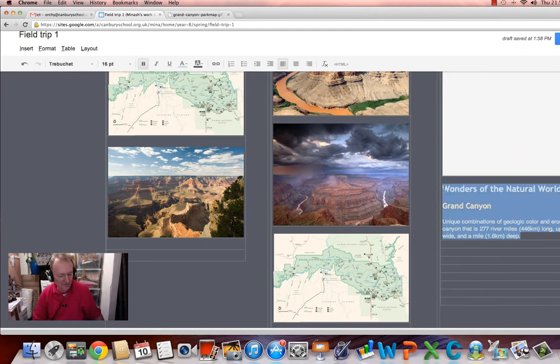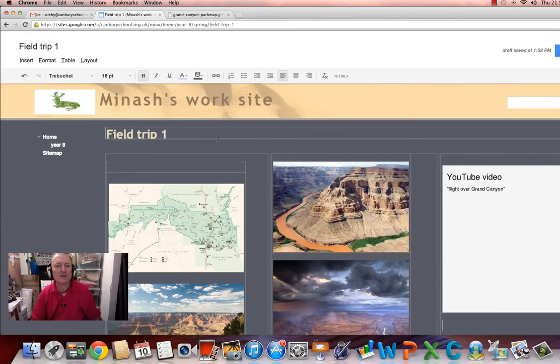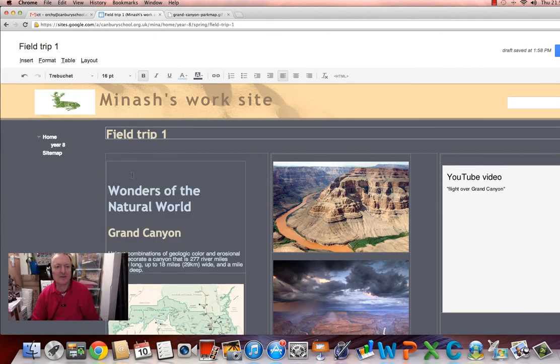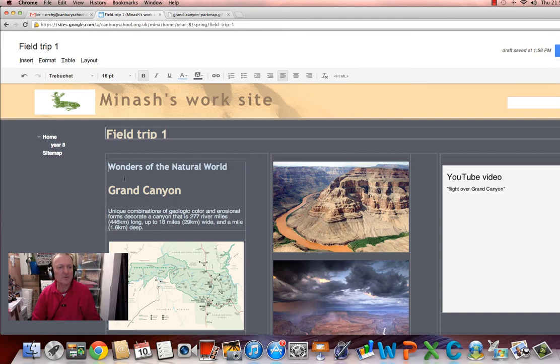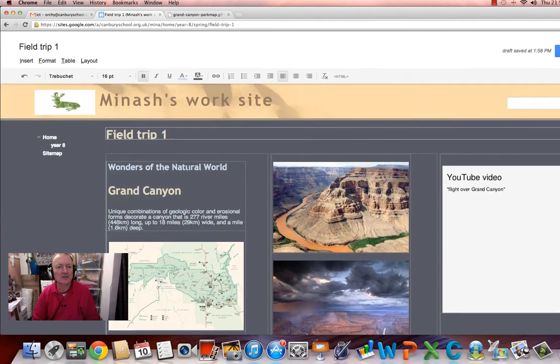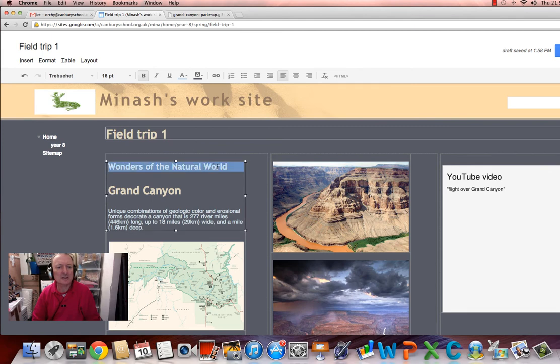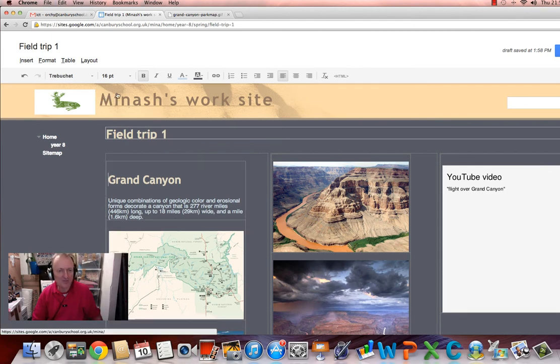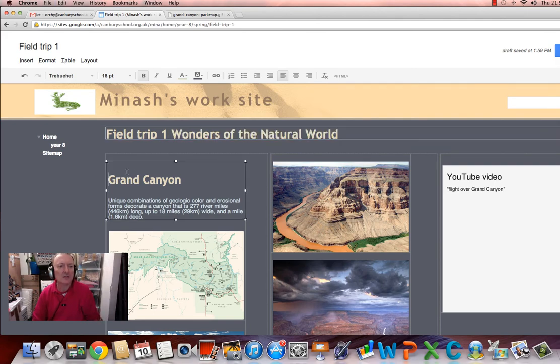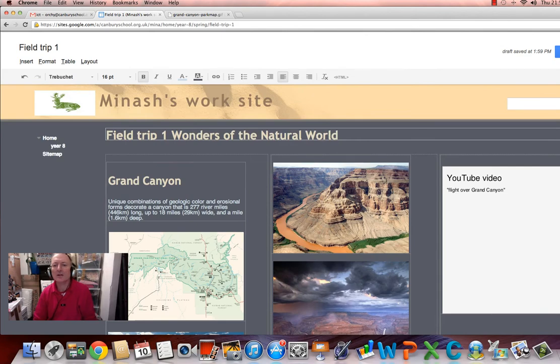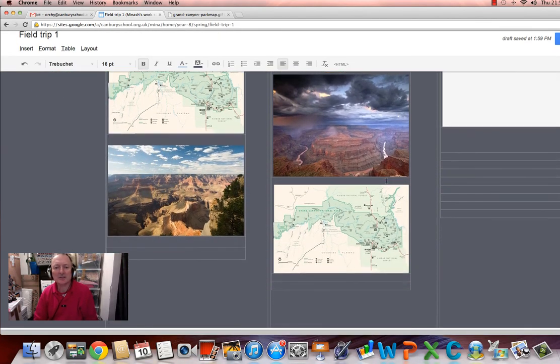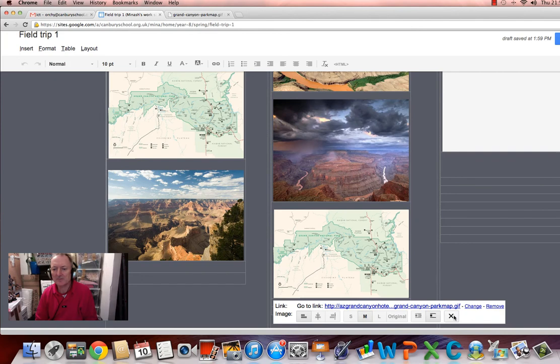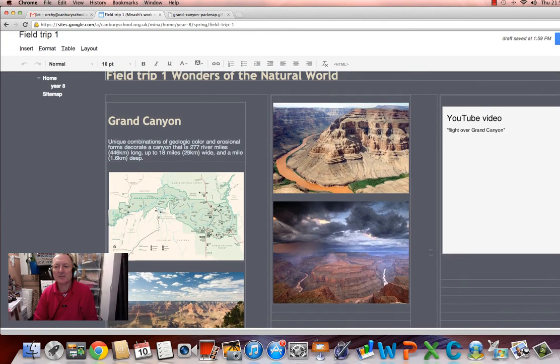And there's the text which includes the title, so we can just copy and paste that. Wonders of the Natural World as the title. It's going to probably be right at the top though, wouldn't you? Maybe up here. Grand Canyon, Grand Canyon, good.